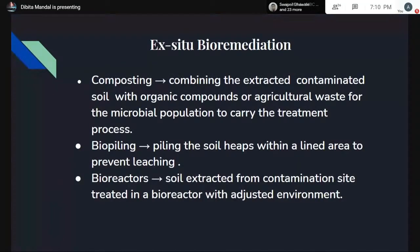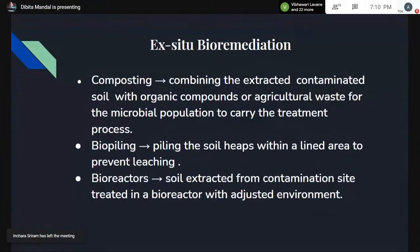Bio-augmentation is the addition of cultured microorganisms, especially archaea or bacteria, to the soil to accelerate the degradation process. Ex-situ bioremediation includes composting — combining extracted contaminated soil with organic compounds or agricultural waste for the microbial population to carry out the treatment process. Bio-piling — piling the soil in heaps within a lined area to prevent leaching. Bio-reactors — soil extracted from the contamination site is treated in a bio-reactor with an adjusted environment, such as temperature, pH, and pressure.